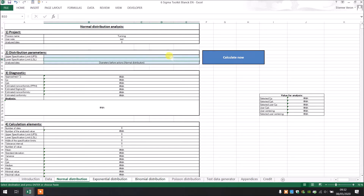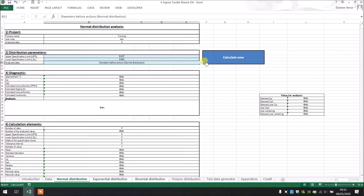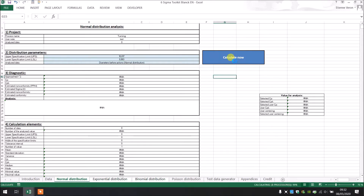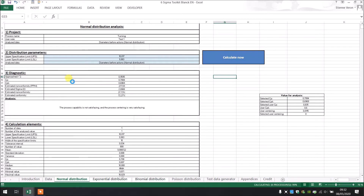I'm going to fill in the upper specification limit and the lower specification limit. Then I will calculate the workbook.